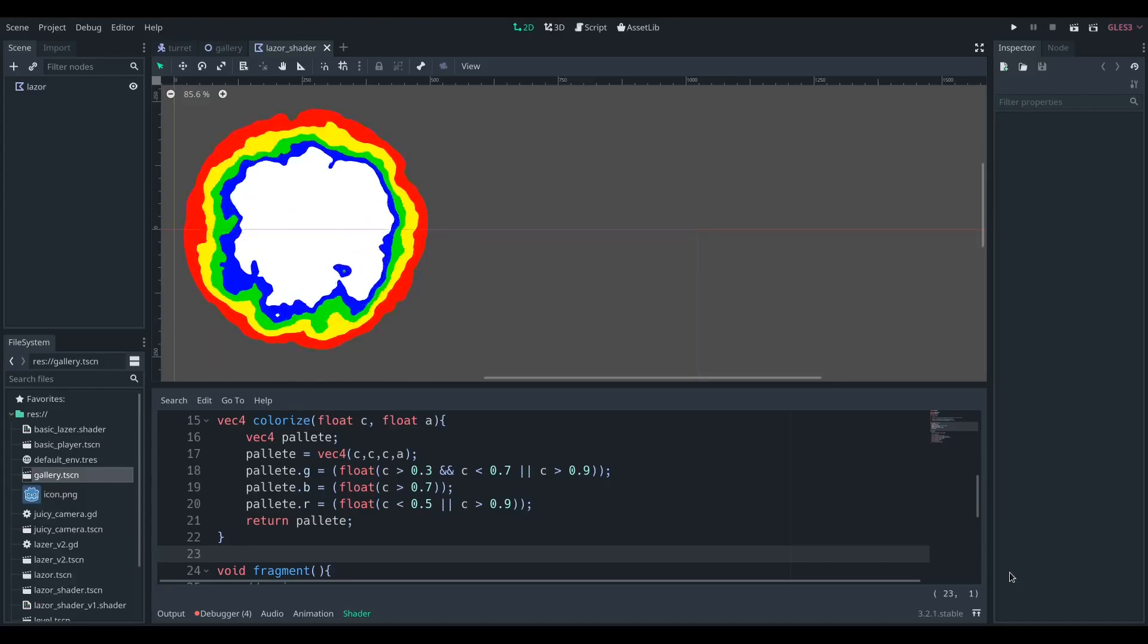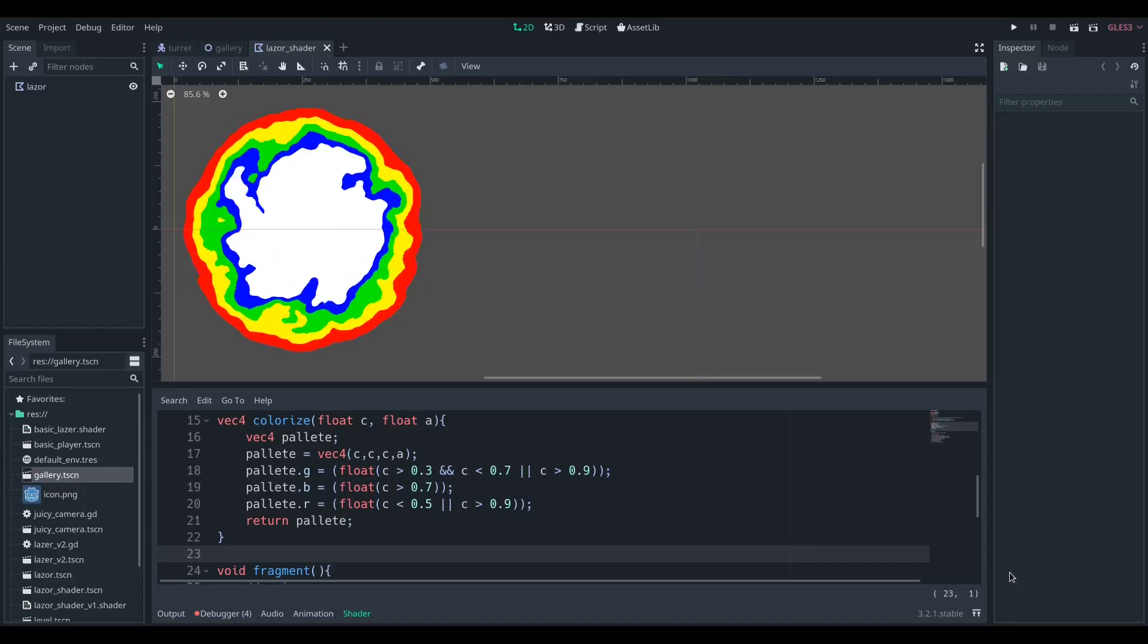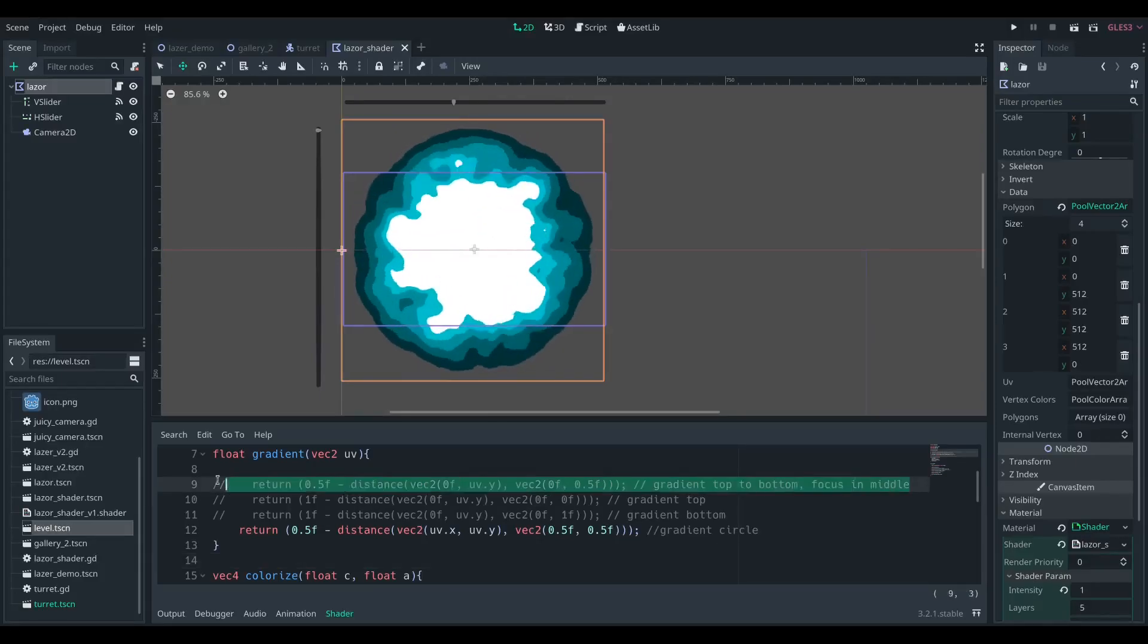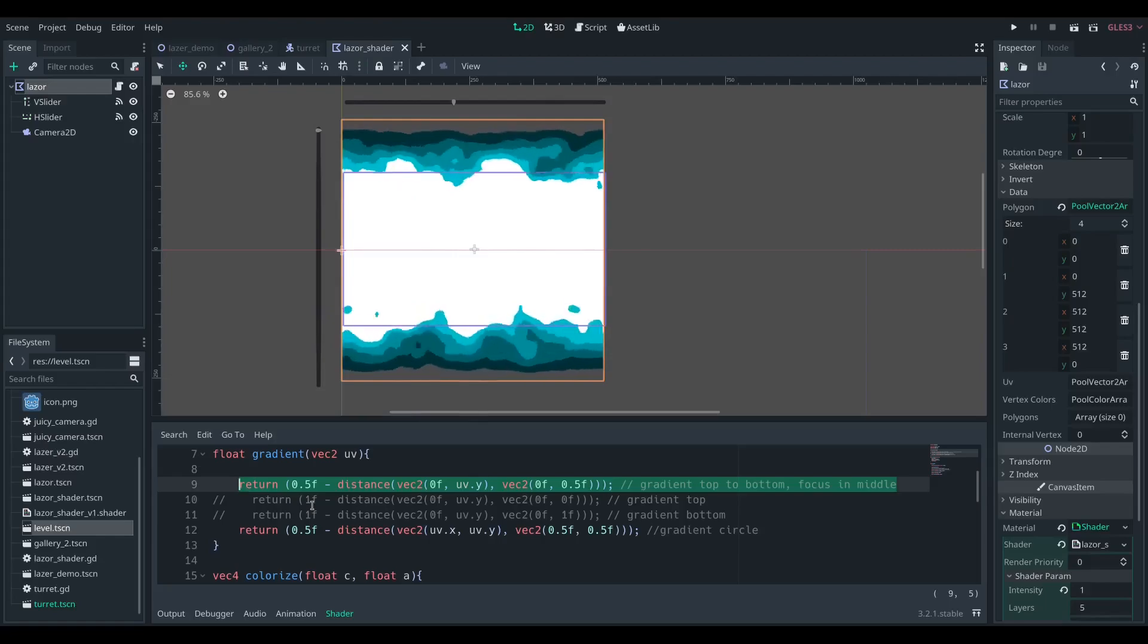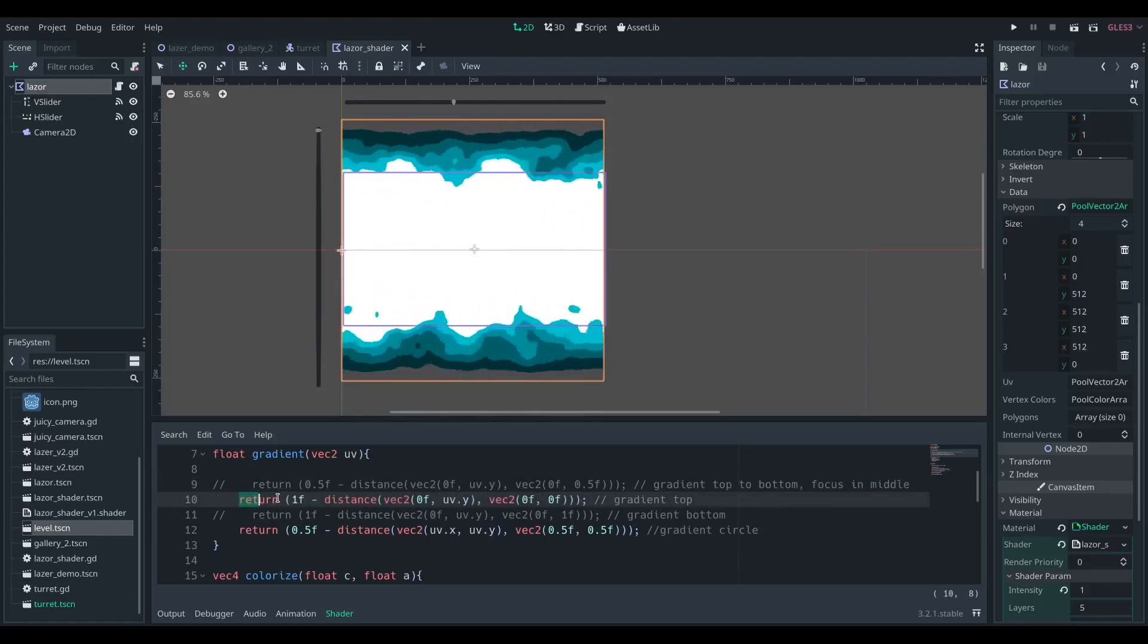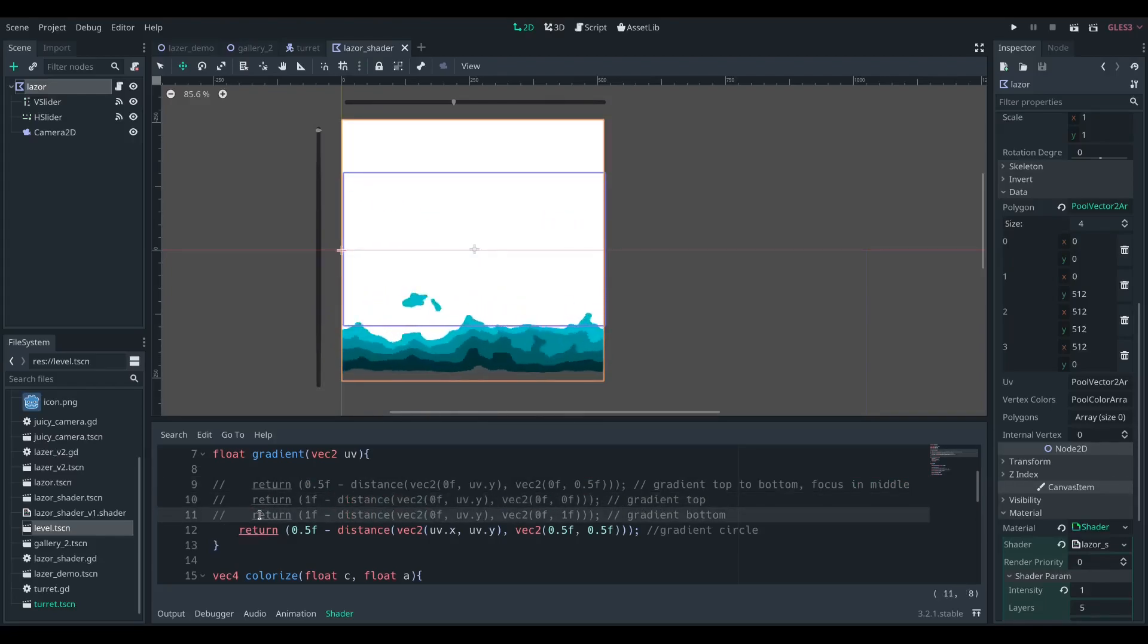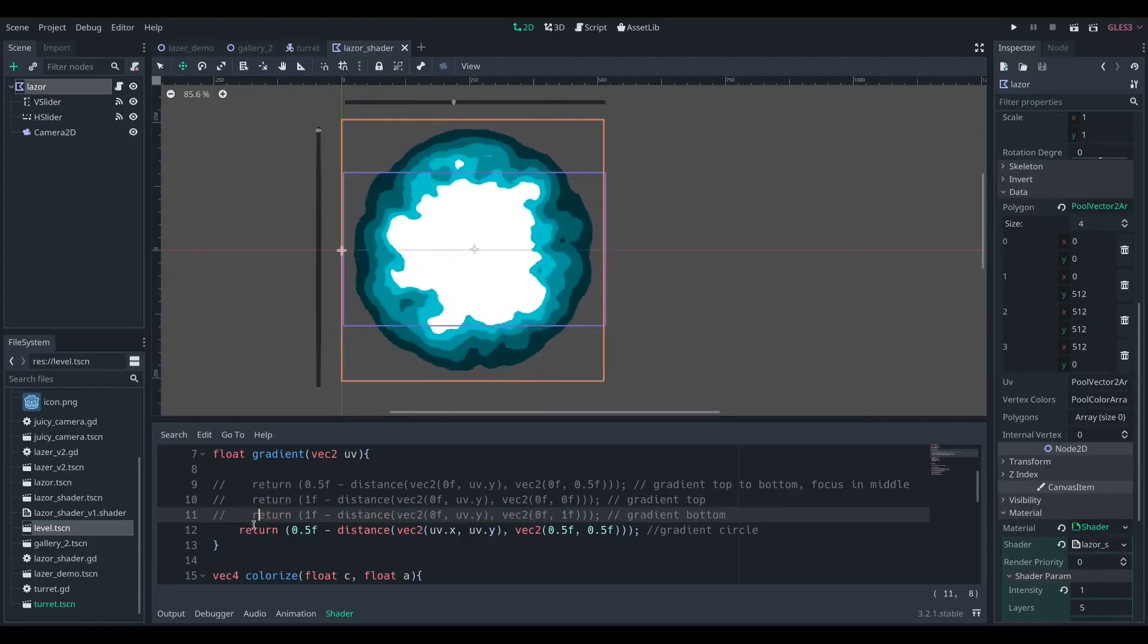We can have a variety of different shapes by using a different gradient function. Instead of comparing from the center to the edges, we can only check the Y values and then we'll have a gradient that goes from bottom to top. And we can set ourselves to different ends of it to just have the top or just have the bottom.